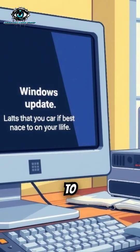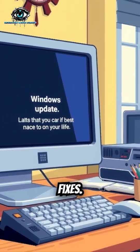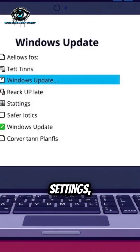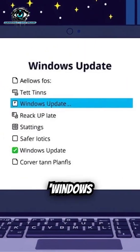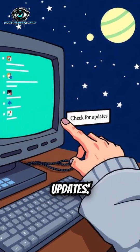Also, update Windows to ensure you have the latest performance fixes. Go to Settings, click Windows Update, and select Check for Updates.